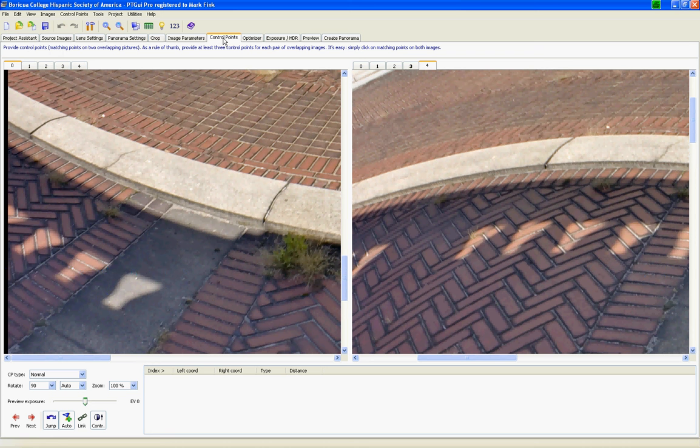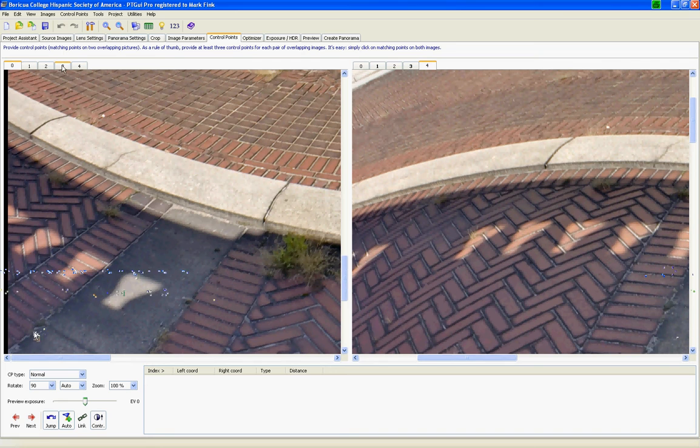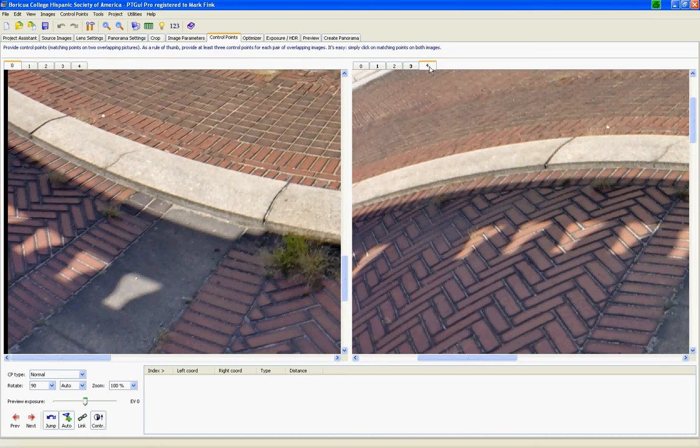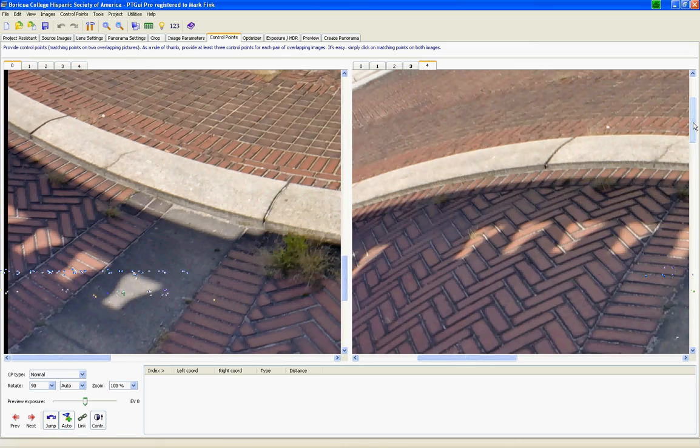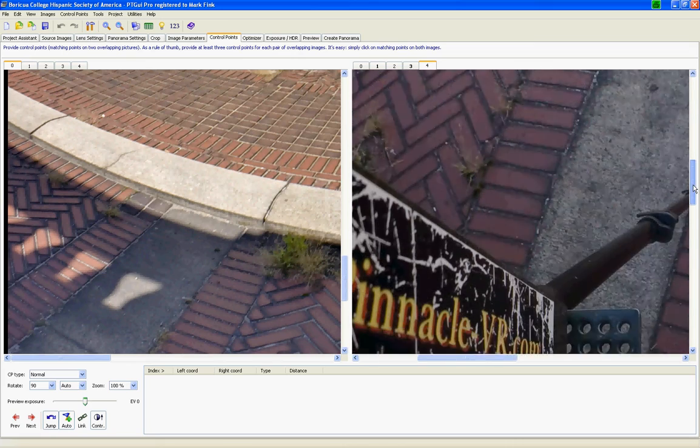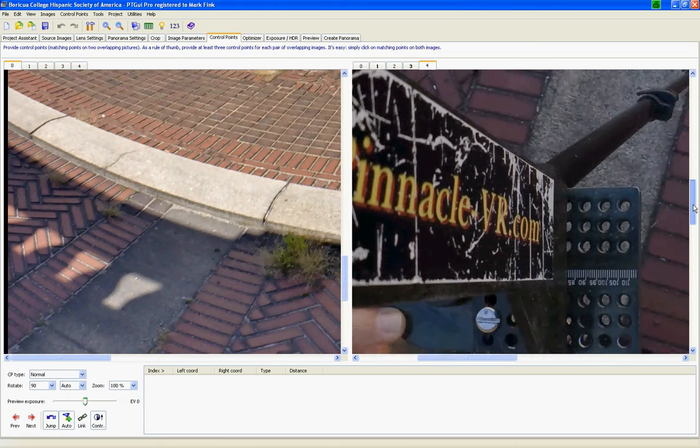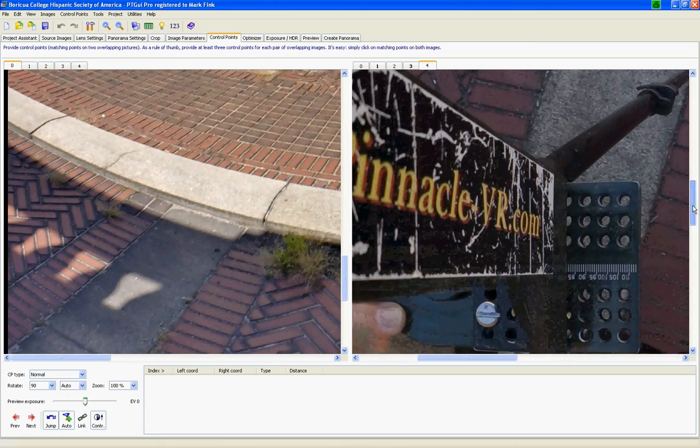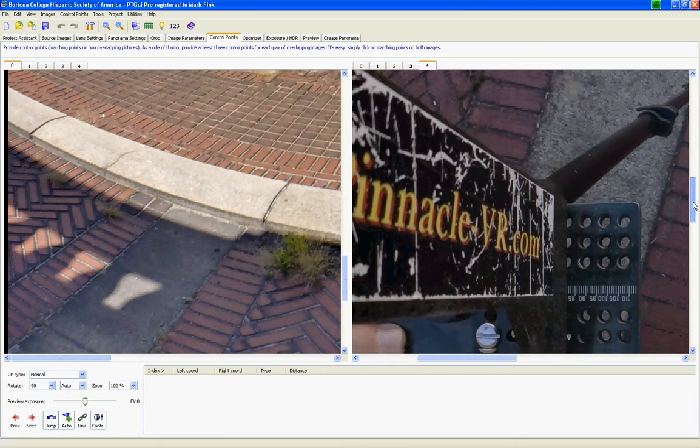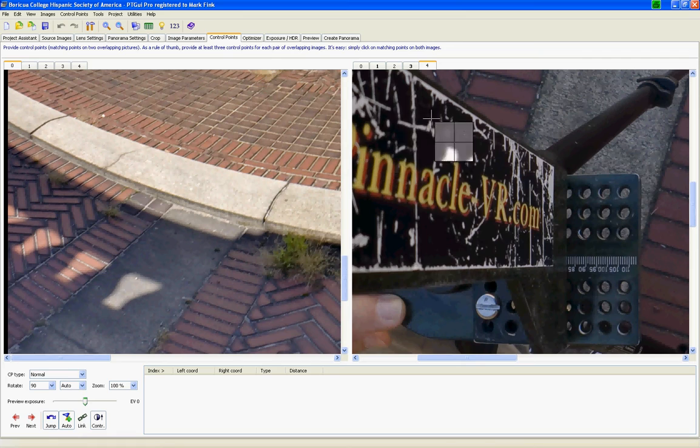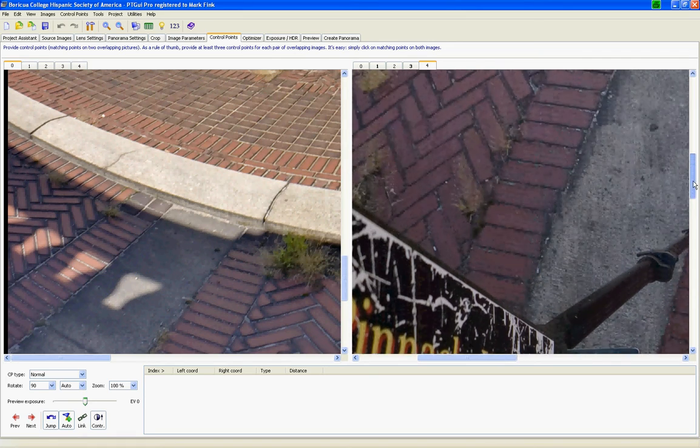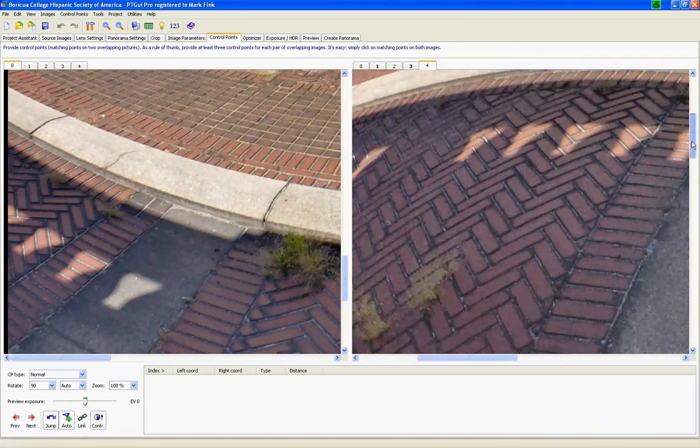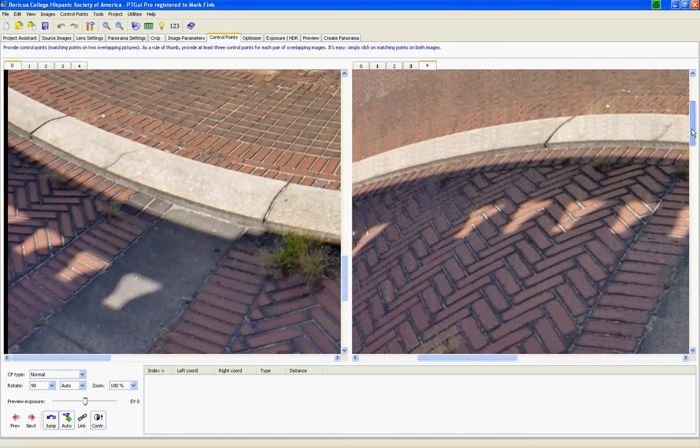I have already gone through and created control points for the first four images, but then the fifth one here is my nadir shot, which was taken by reverse mounting the camera on the Pinnacle VR bracket. As you can see, it's been roughed up. It gets a lot of use. Shameless plug there since I make that bracket.